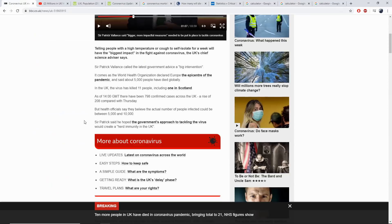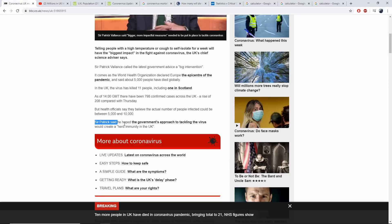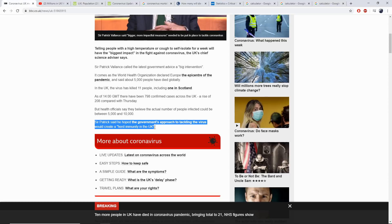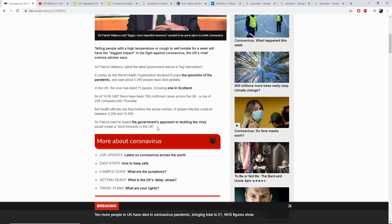So when you read Sir Patrick's words here, who says he hoped the government's approach to tackling the virus would create a herd immunity in the UK, essentially what he's doing there is he is signing the death warrant of over 2 million UK citizens by allowing this approach of open-door policy, rapid spread, 60% infected, leading to over 2 million deaths.